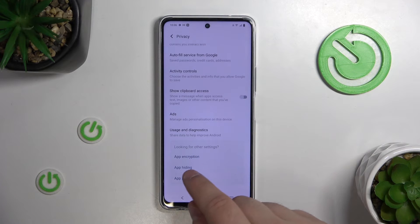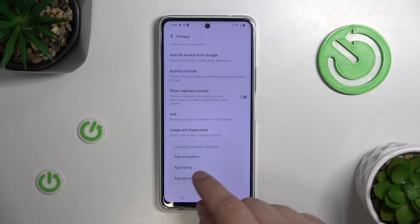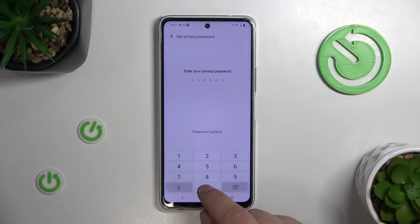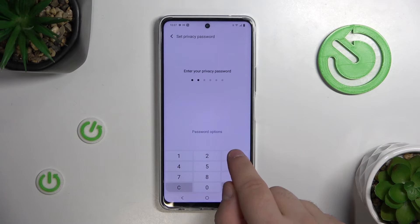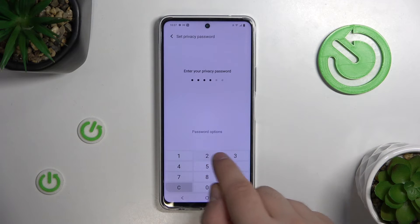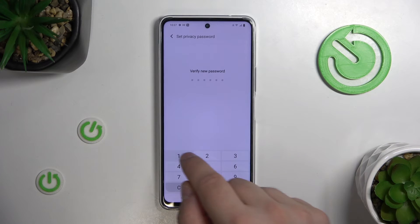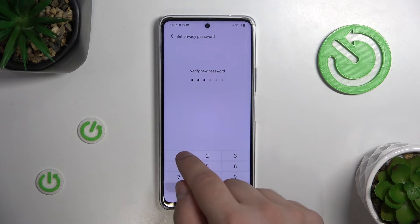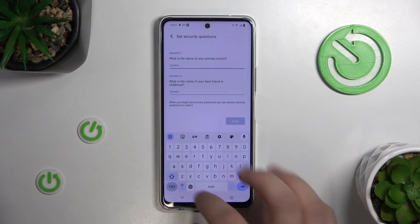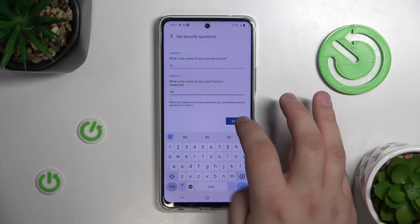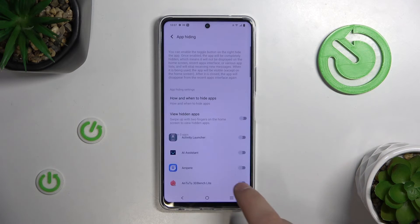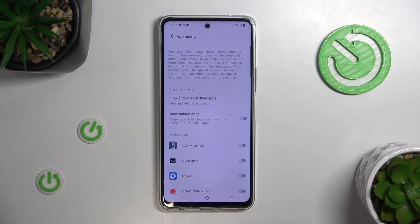Go to the very bottom and here you will see app hiding. You will now need to set up a privacy password. Verify it. Answer a few questions. And finally you will have the ability to hide the apps.